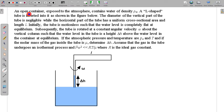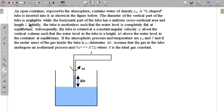In this question, an open container exposed to atmosphere contains water of density ρ_w. An L-shaped tube is inserted into it as shown in the figure. The diameter of the vertical part of the tube is negligible, while the horizontal part of the tube has uniform cross-sectional area and length equal to L.